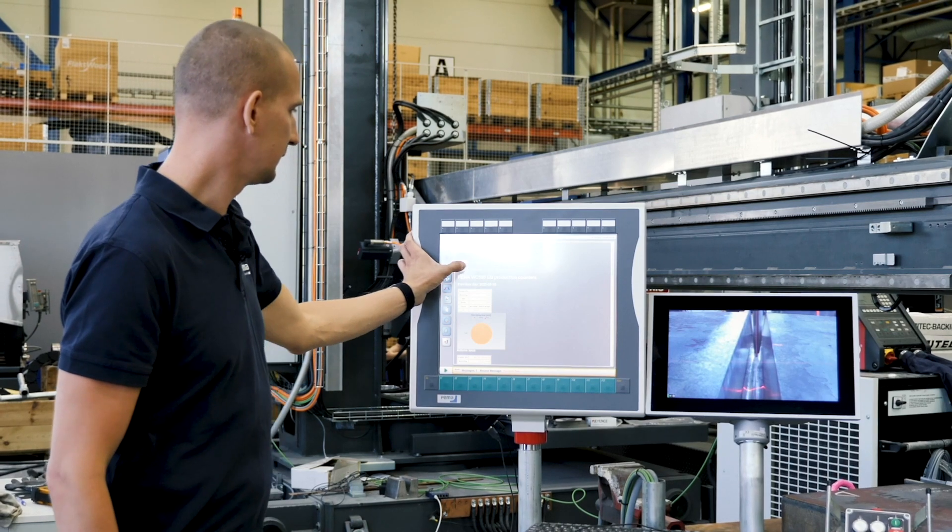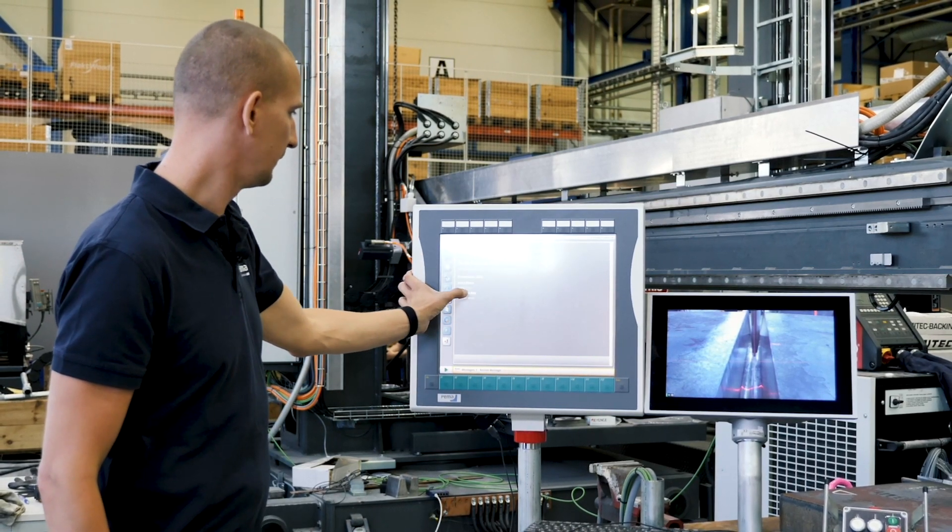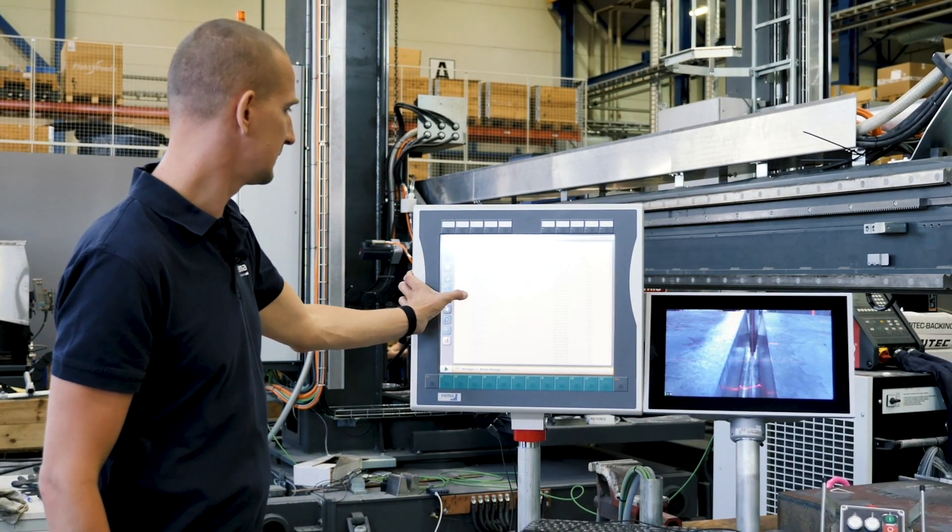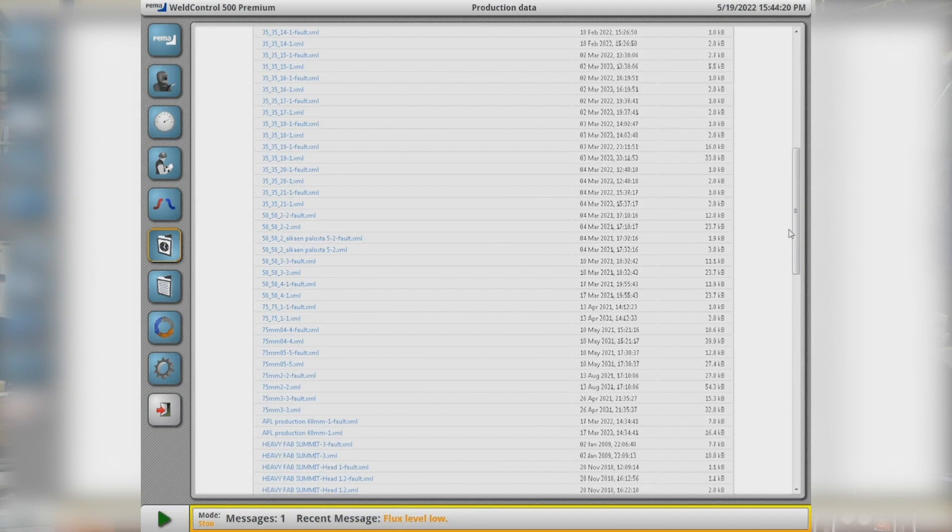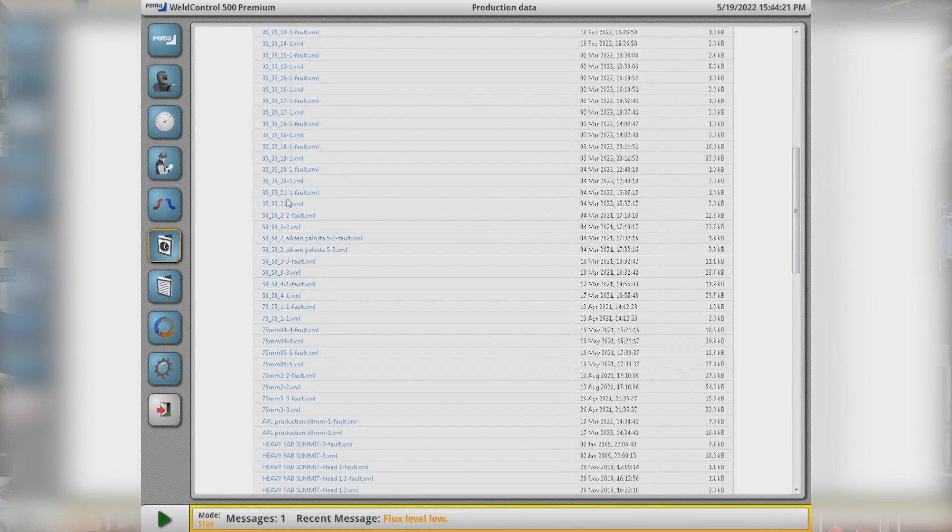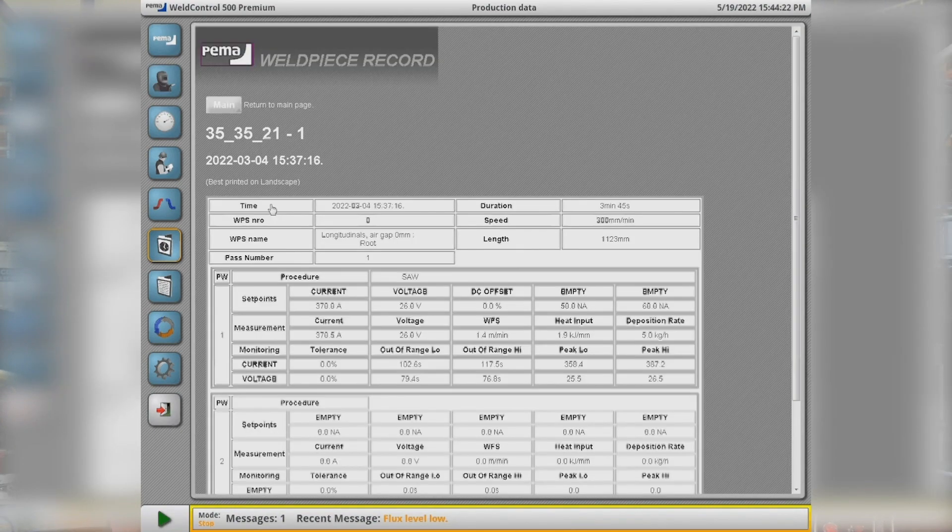Then the second page we have the weld piece data, so we collect all the data for different welds, so it's easy to track the weld parameters based on the name of the work piece.